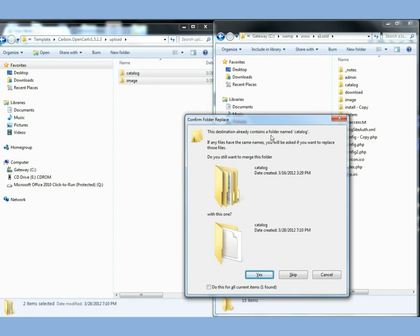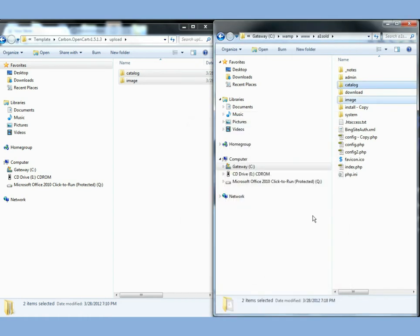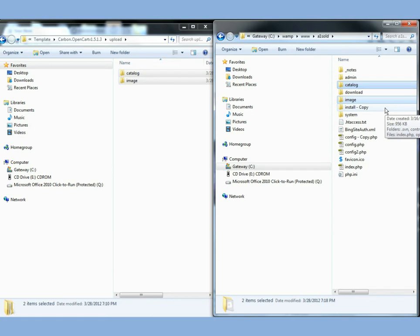And then you're going to get something like this, that the destination already contains a folder named catalog. Do you want to merge the folders? I'm going to say yes. We're going to have those folders merged together. And now the contents are now uploaded to my server. So we'll go on to the next step.